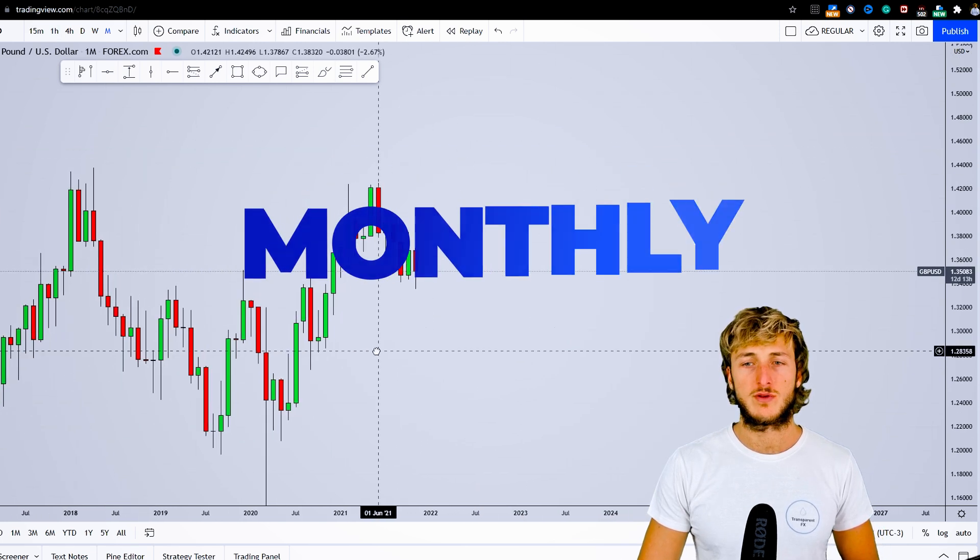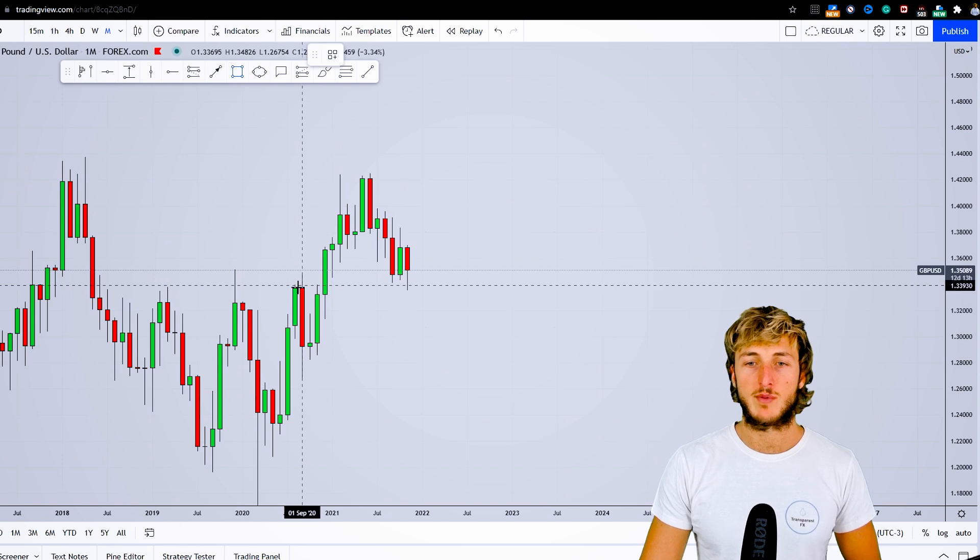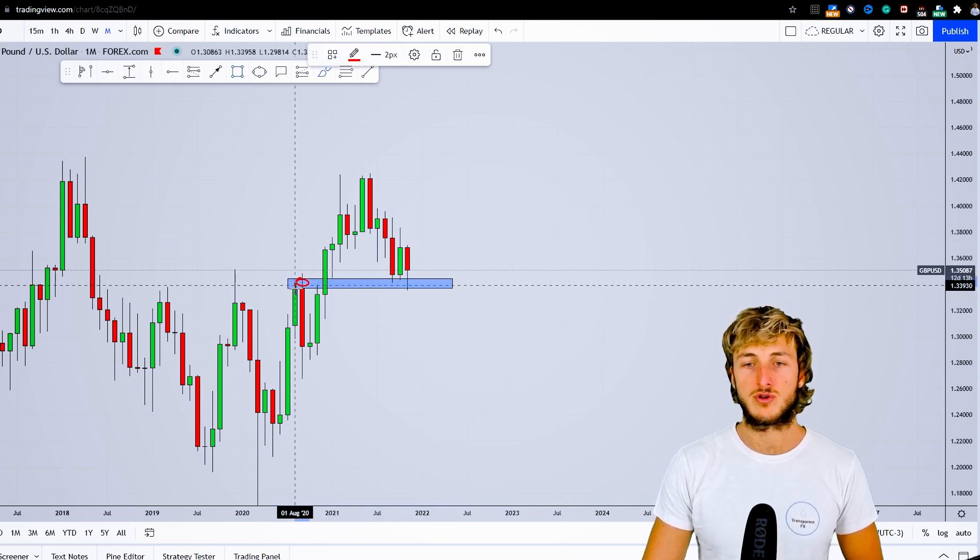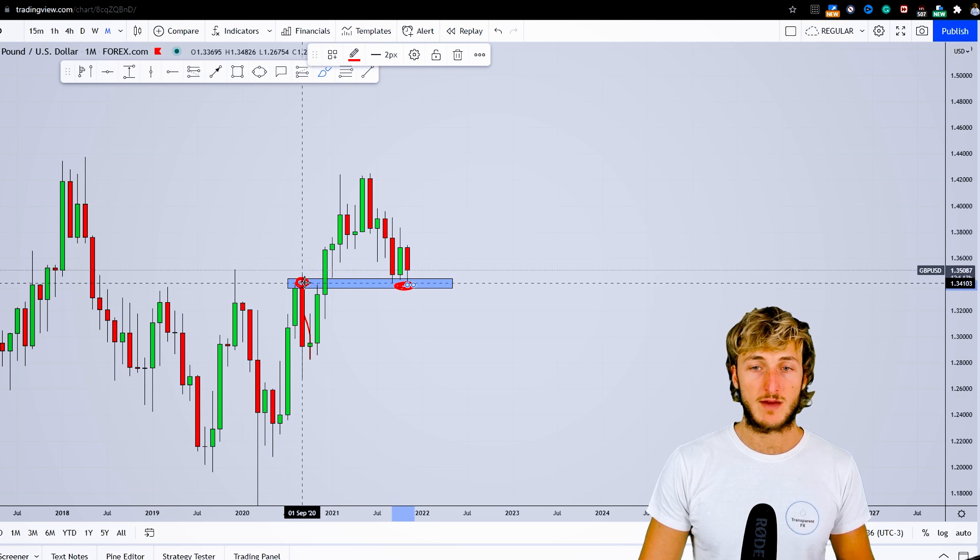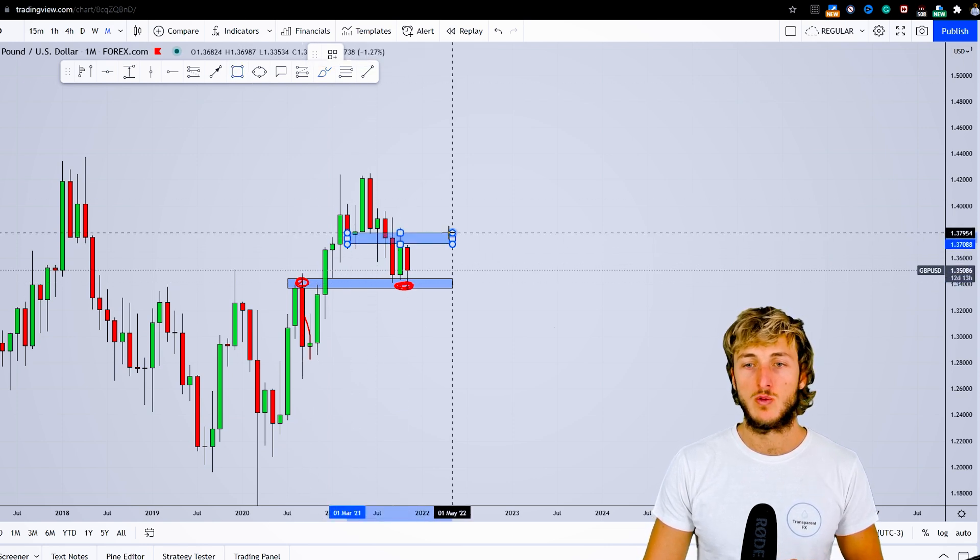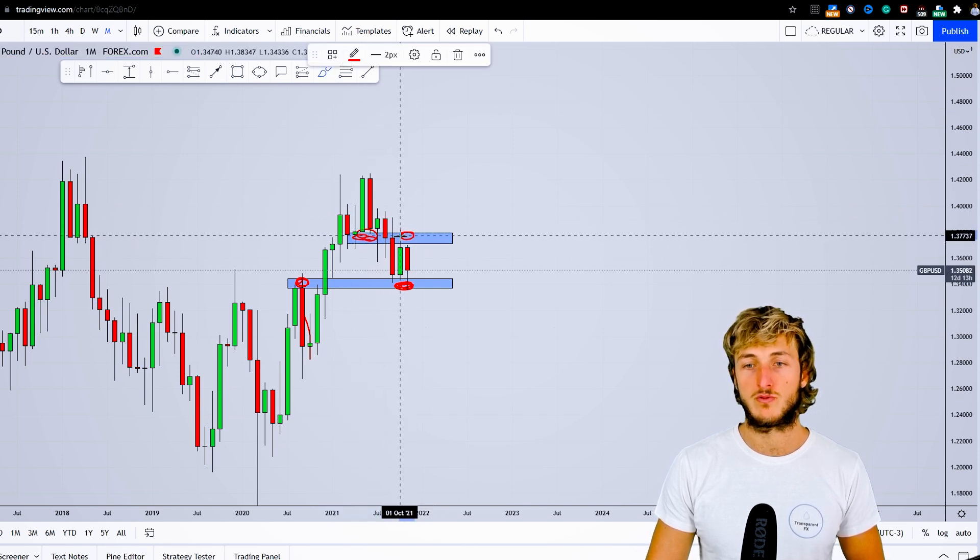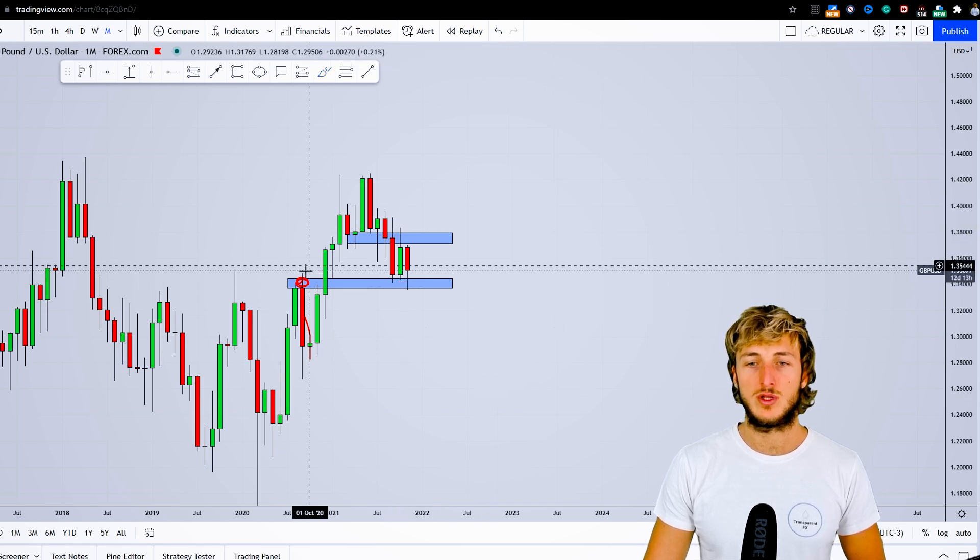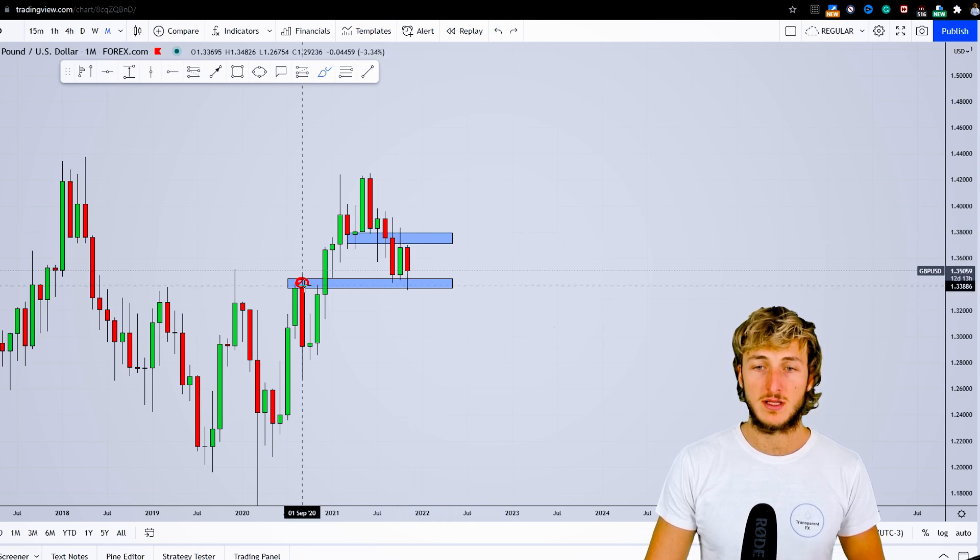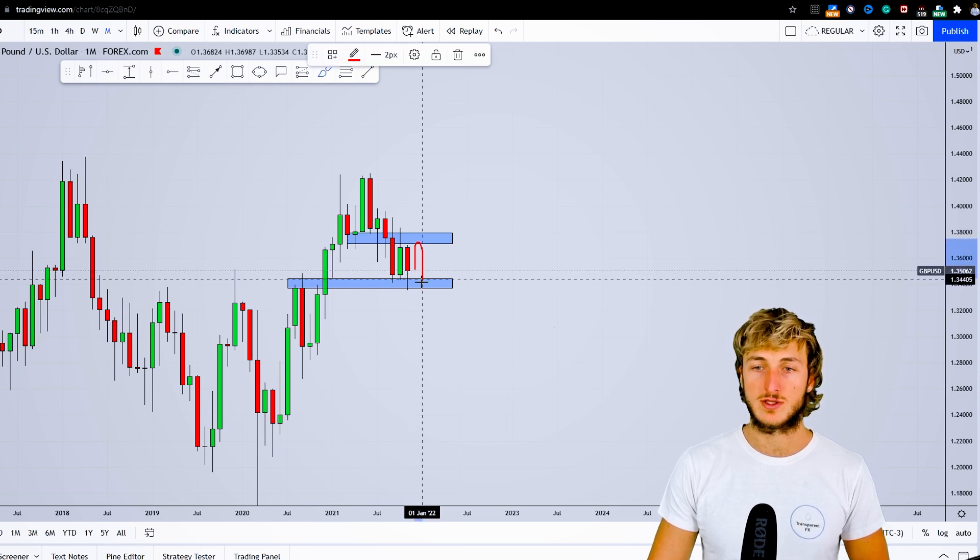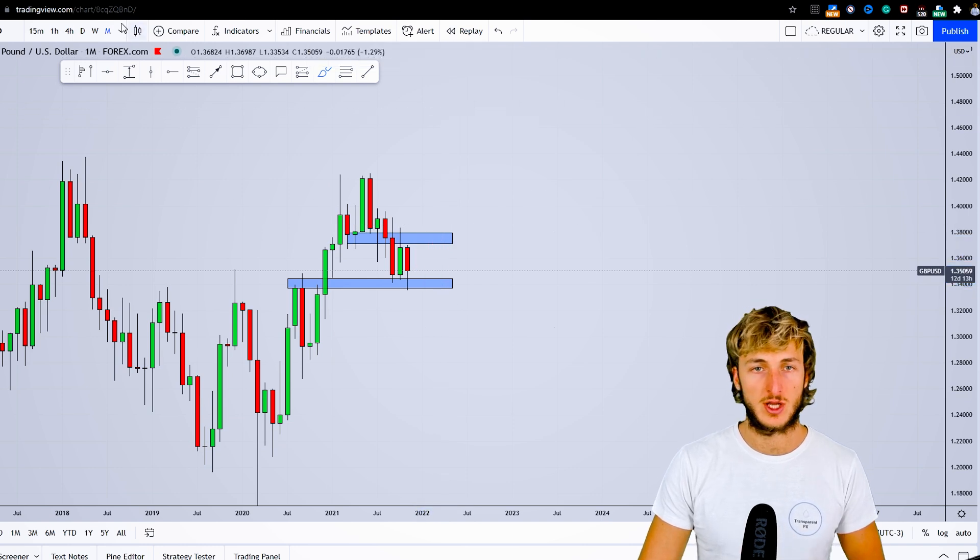Starting from the monthly timeframe, we have a market currently stuck between a very strong area of previous monthly resistance which the market broke to the upside and we're testing now. So we have previous monthly resistance as our support here, and at the same time we have previous monthly support now turned resistance. We're basically stuck between two levels of monthly resistance and support, and until we break out from a monthly perspective, we can expect more sideways price action.